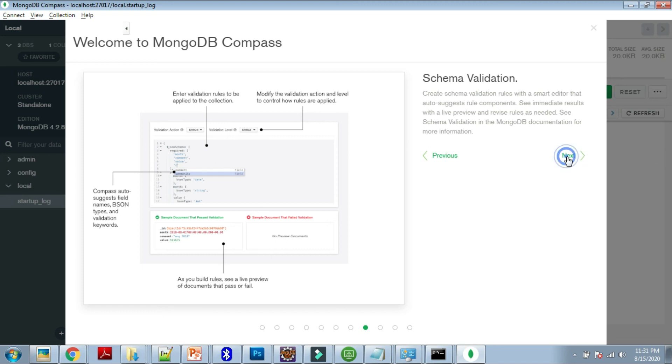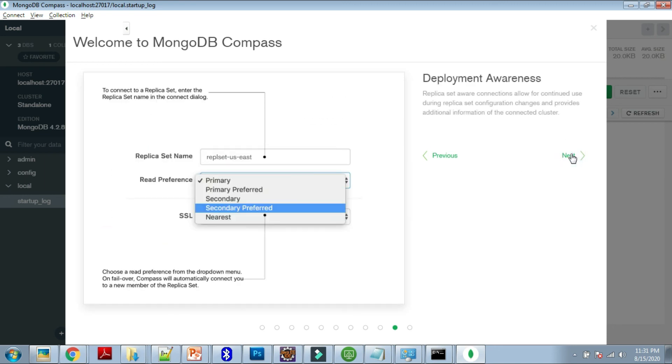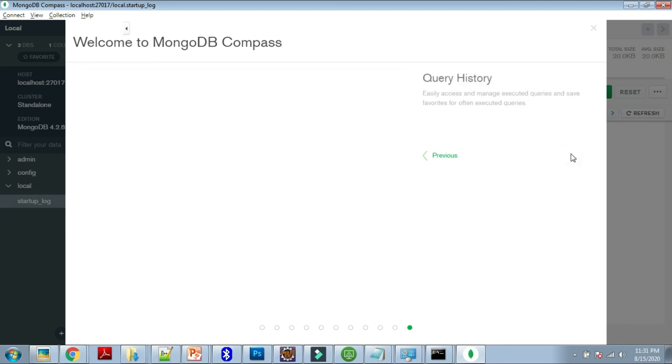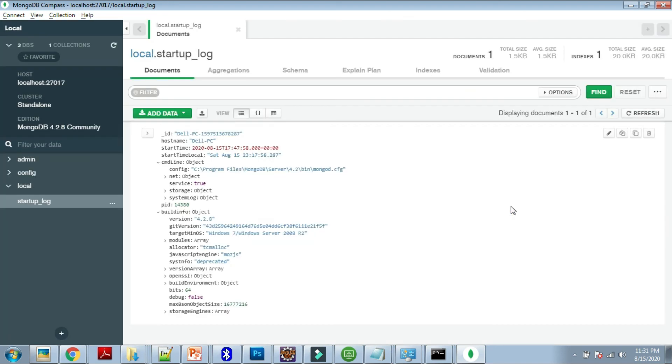Then index management for searching of data, then schema validation for validating your schema and its corrections. Then improved CRUD—our insert, delete, update operations. And deployment awareness, then query history. These kinds of features are provided into the MongoDB Compass. Let's say getting started. This way we can use Compass in order to connect with our MongoDB server.